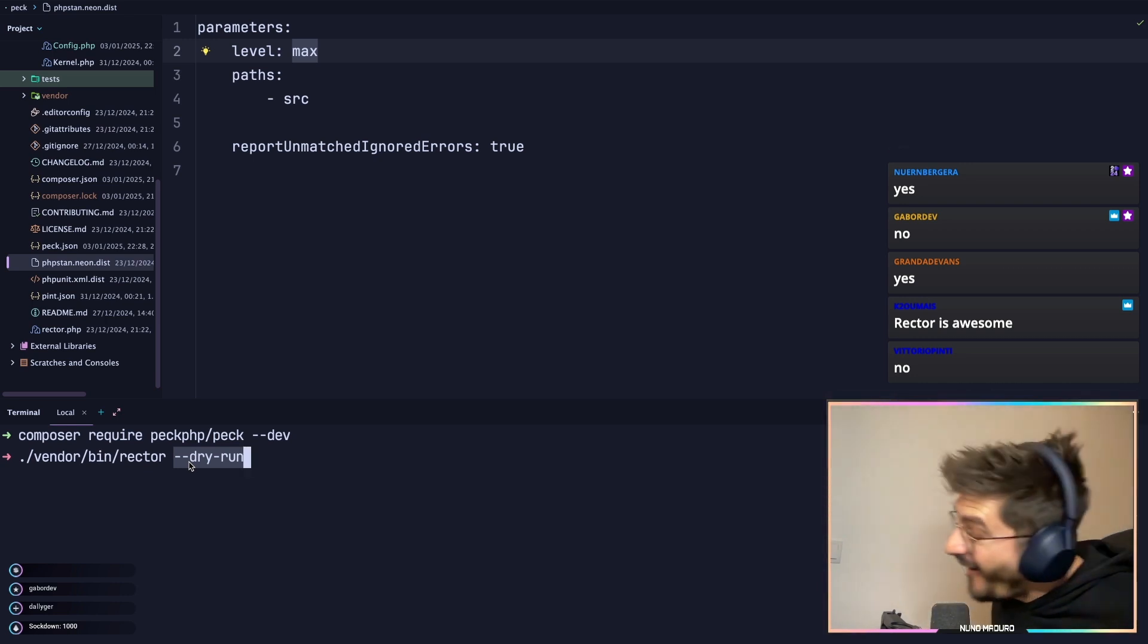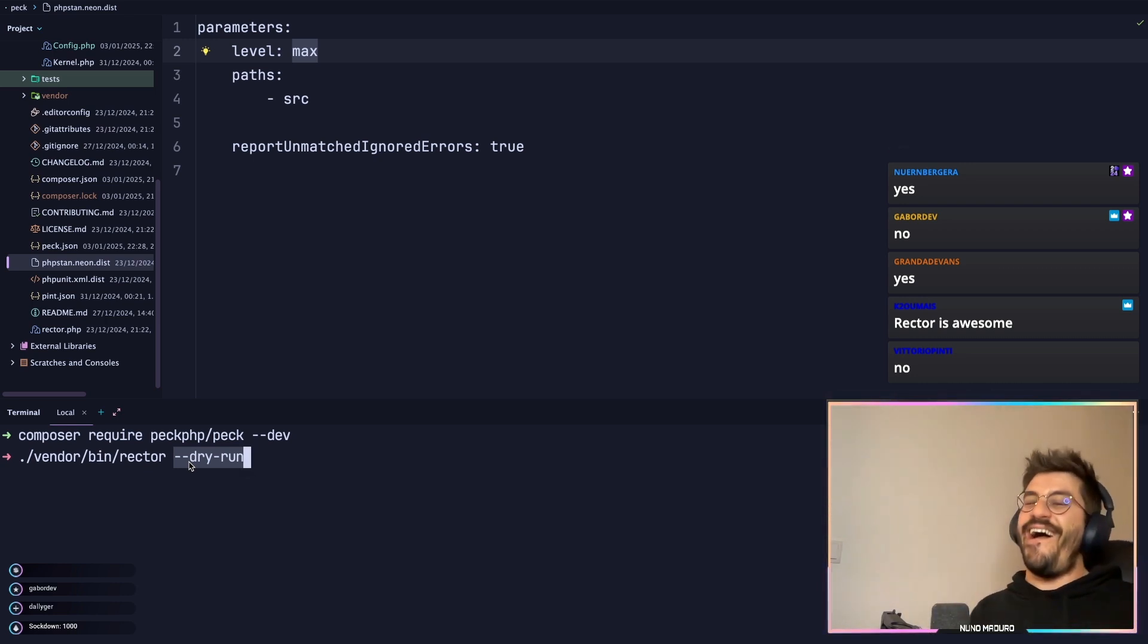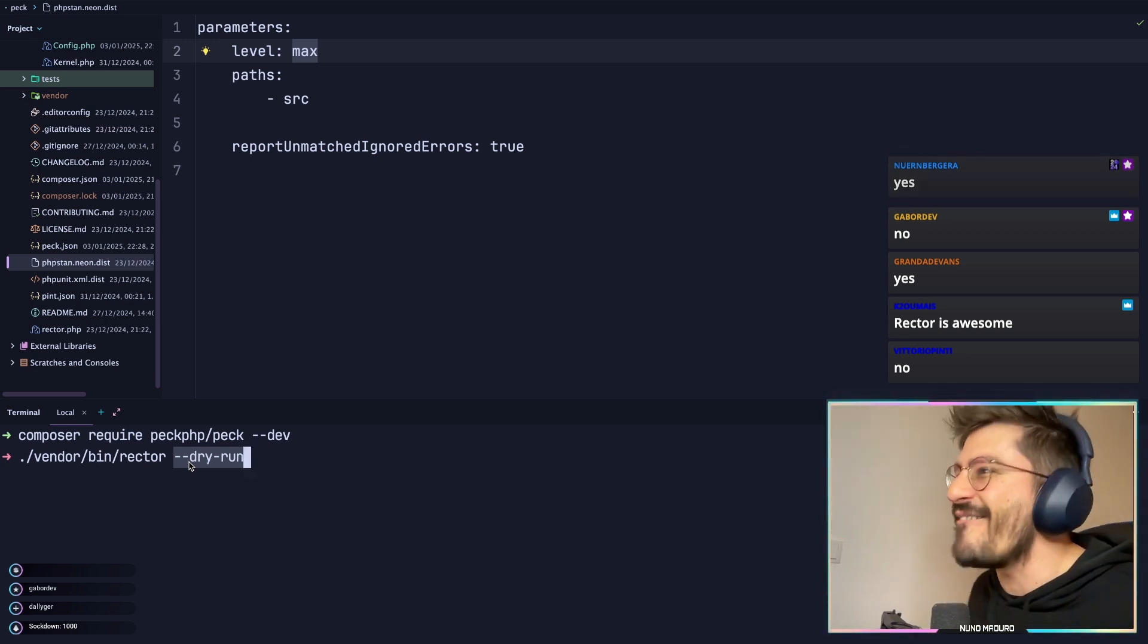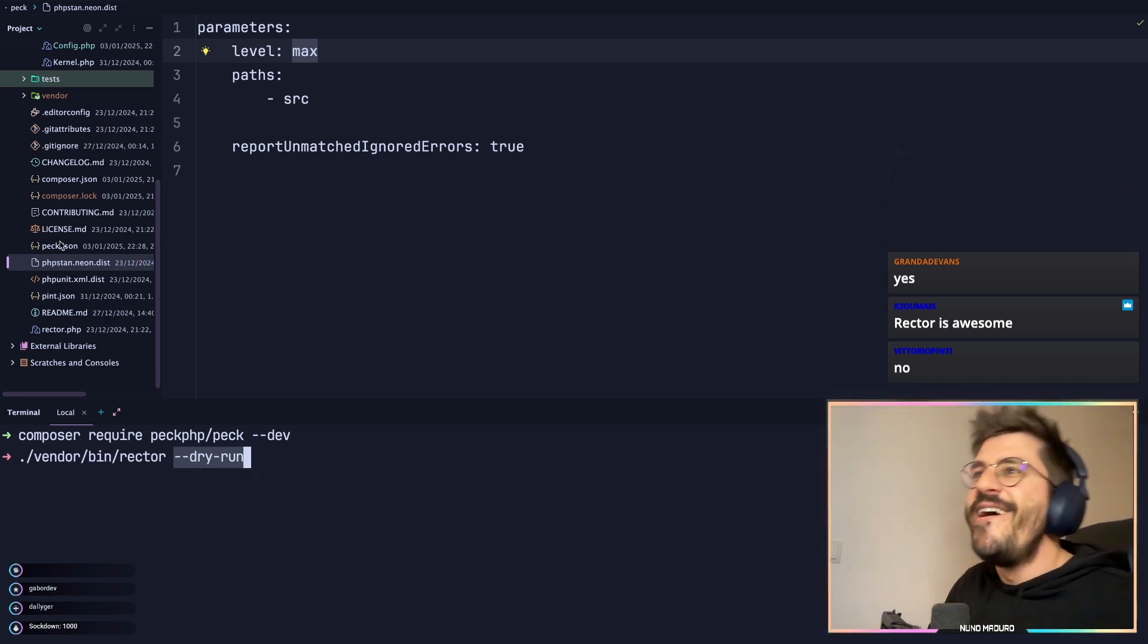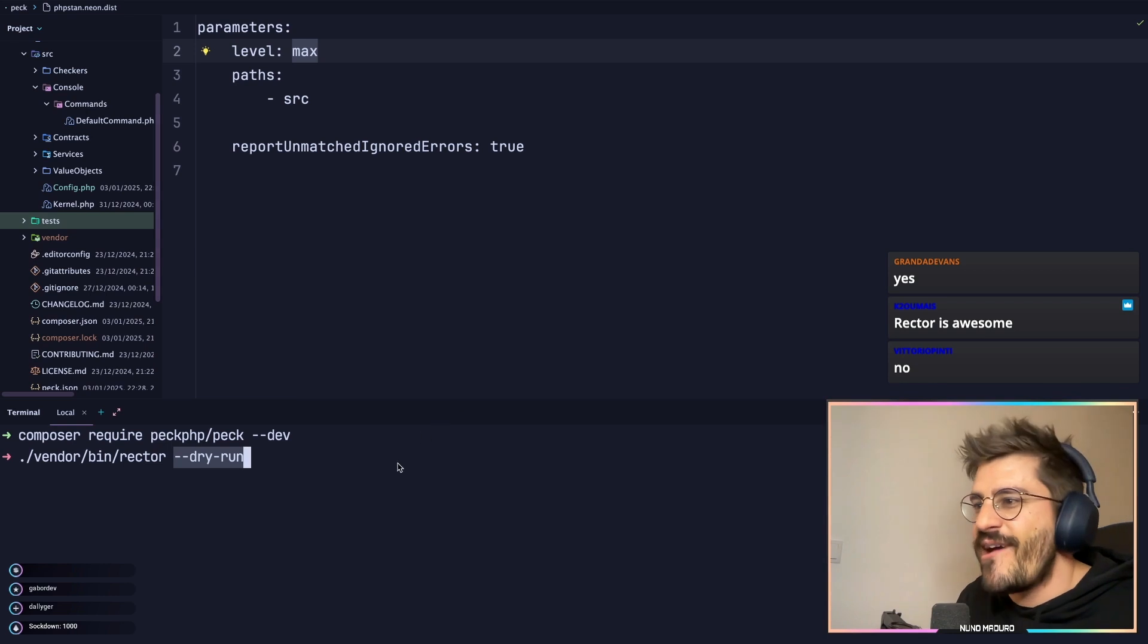Okay, I'm gonna explain what is Rector, man. I have to. Okay, I'm gonna explain what is Rector.